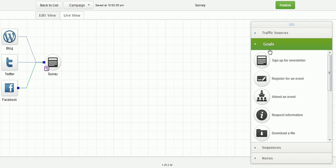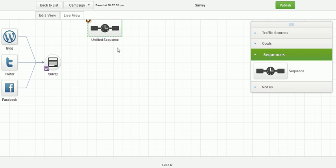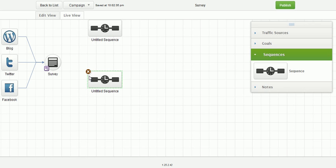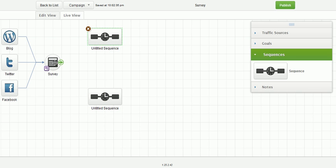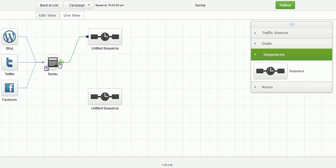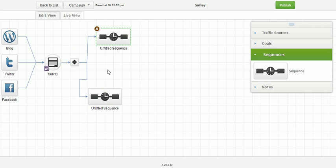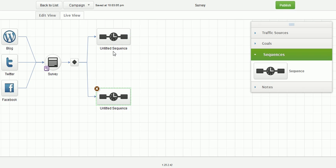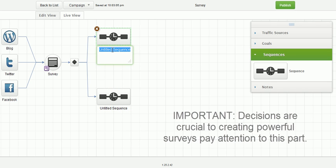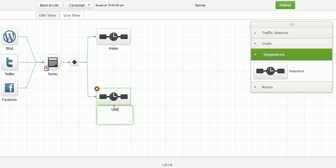After we have the survey, we basically want our customers to go down one of two pathways. And we'll create two different sequences here. Let's kind of make these a little more organized looking. And we'll connect them. This will create a decision point. And the decision is going to be whether they are happy or unhappy. Easy enough, right?